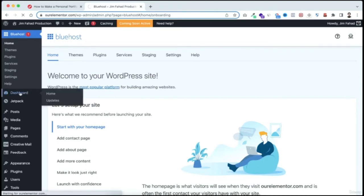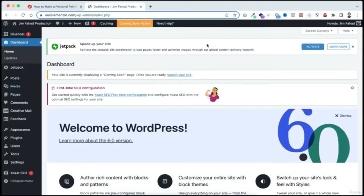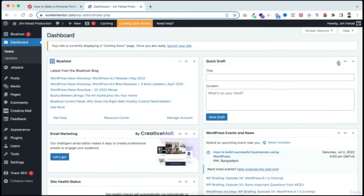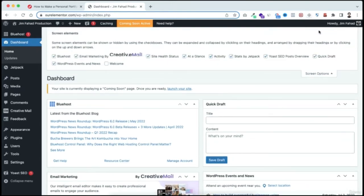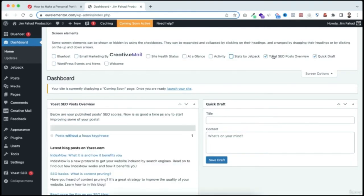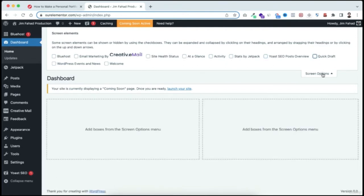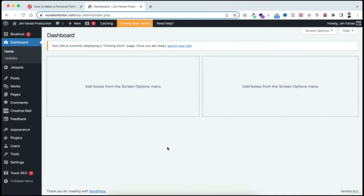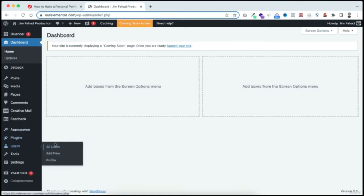To change the easy password, hover over 'Users' from the left menu and click 'Profile.' From here you can also change the admin color scheme. Scroll to the bottom, under Account Management click 'Set New Password,' and type your new password. Then scroll down and click 'Update Profile.'